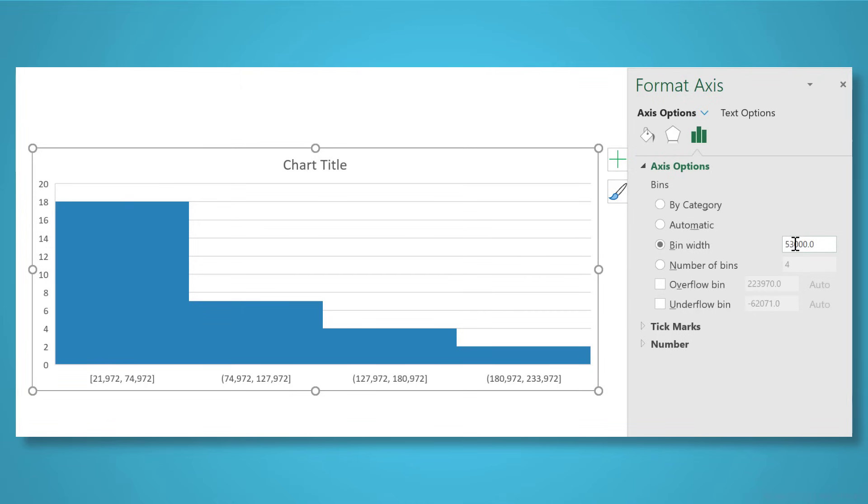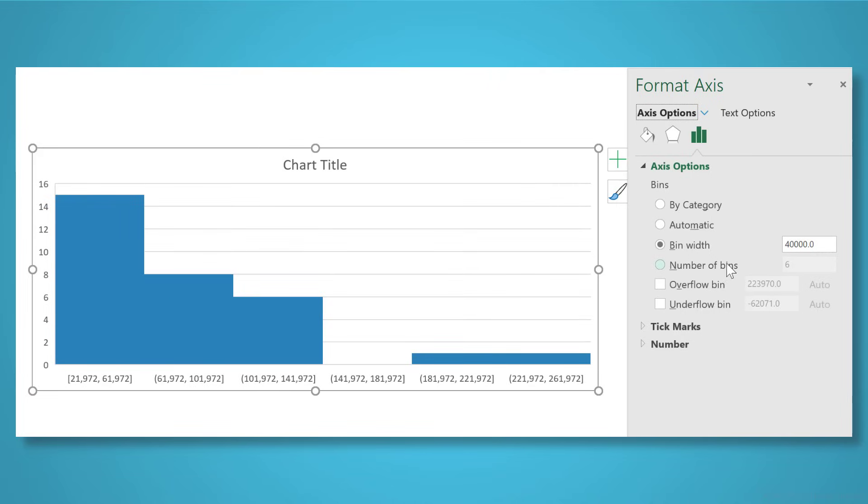When you use an Excel histogram, you can also set and adjust your own data ranges, which are also called bins. Let's set one up from scratch.